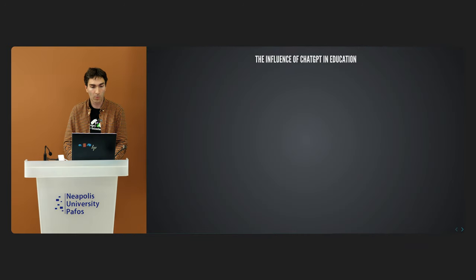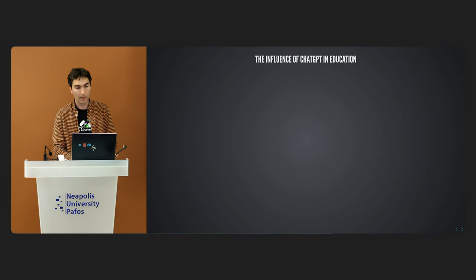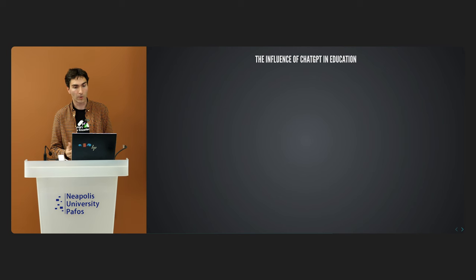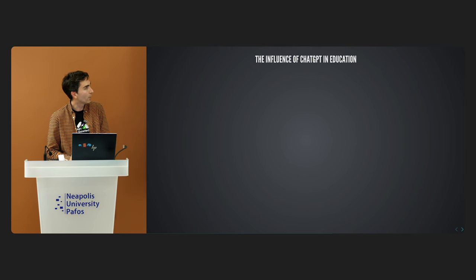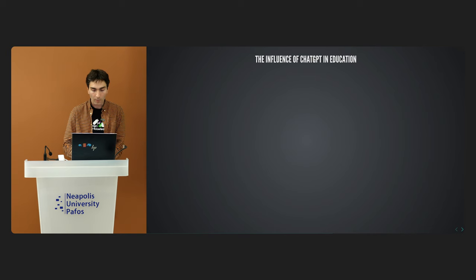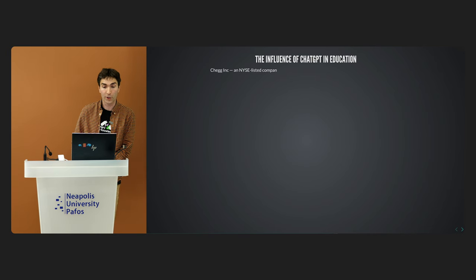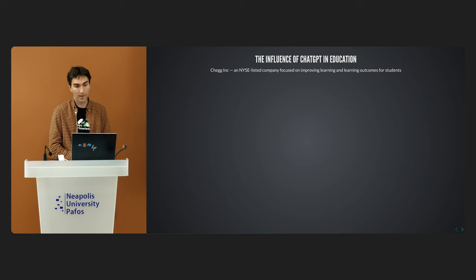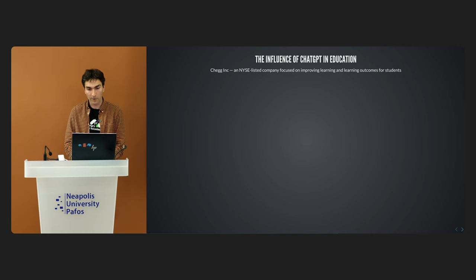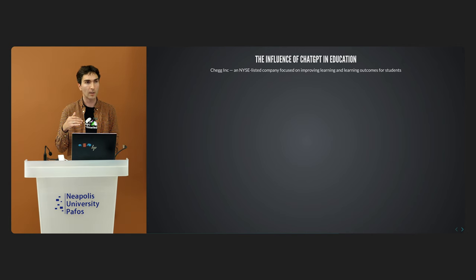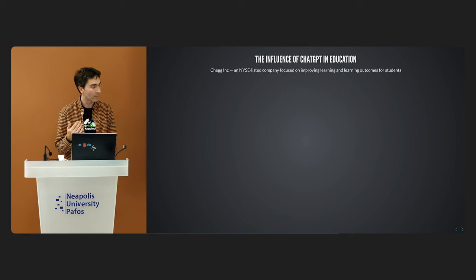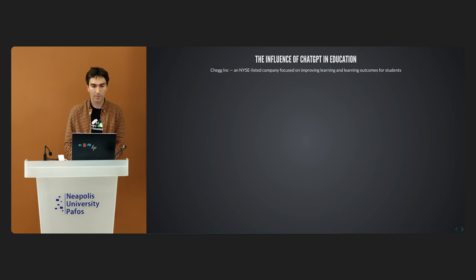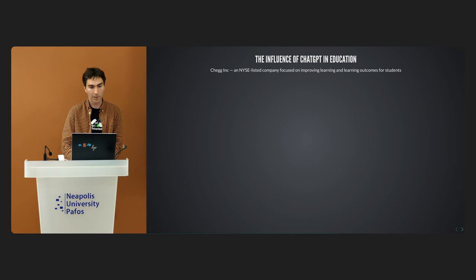Or maybe we can at least align it with our goals and work together effectively? In fact, these questions are most relevant for education. How we can use modern technologies safely and for the benefit for us? Let's discuss it. Now we move on to the second part of the talk. Let's discuss the influence of ChatGPT in education. We start with the example of a Czech company.